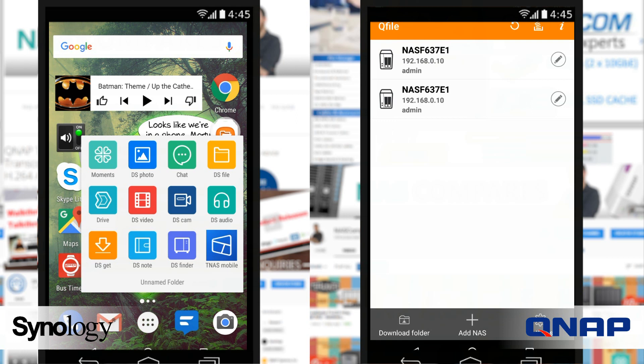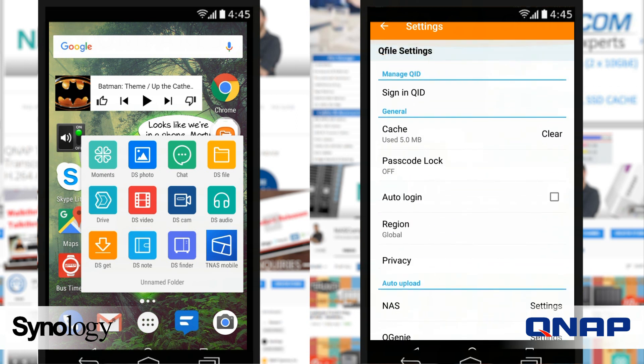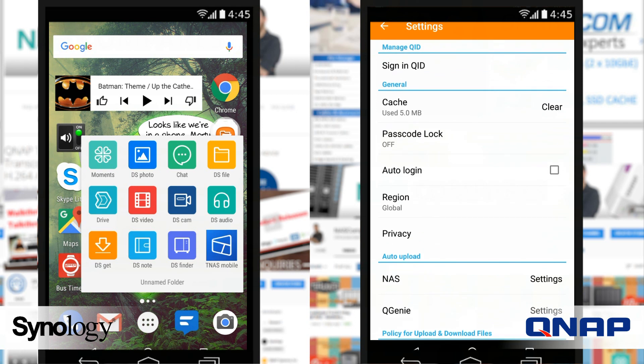QFile from QNAP is a long-standing app they've had for a long time that basically helps you browse all the files on your NAS. It doesn't really have a file management back-end built into it too much — you can look at photos and listen to music, but anything more intense than that will require you to use third-party apps. It does let you browse folders and files, move, duplicate, and basically push all your files together, with lots of options to download, upload, and more.